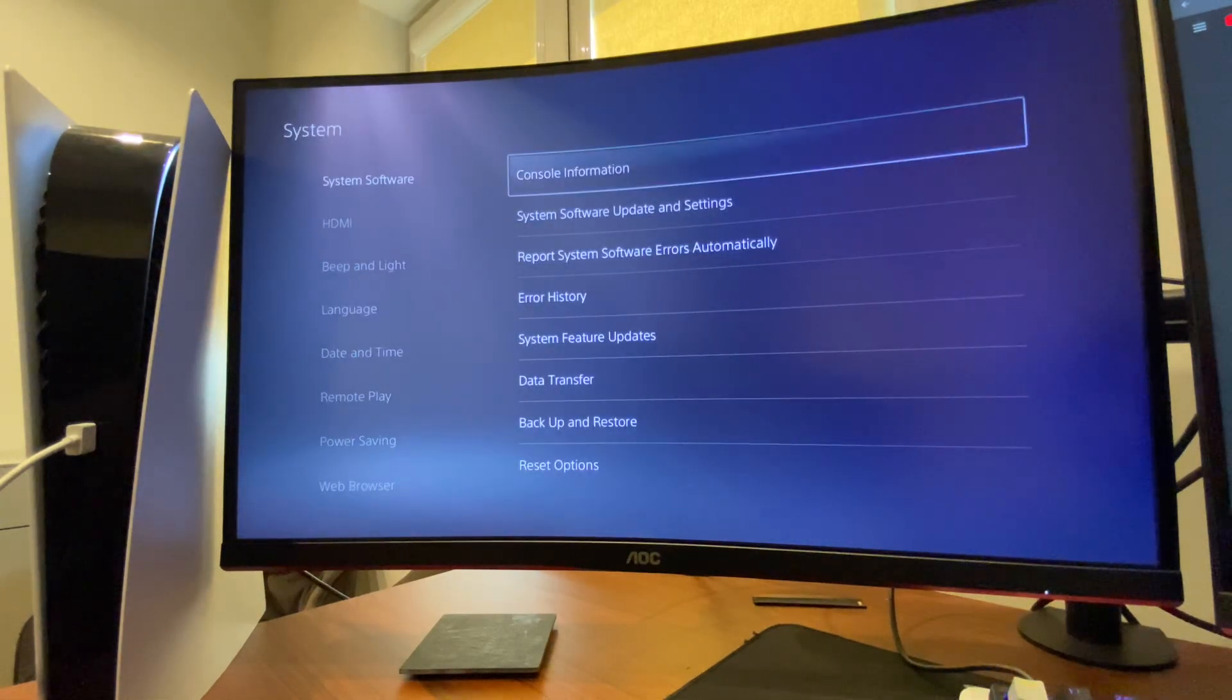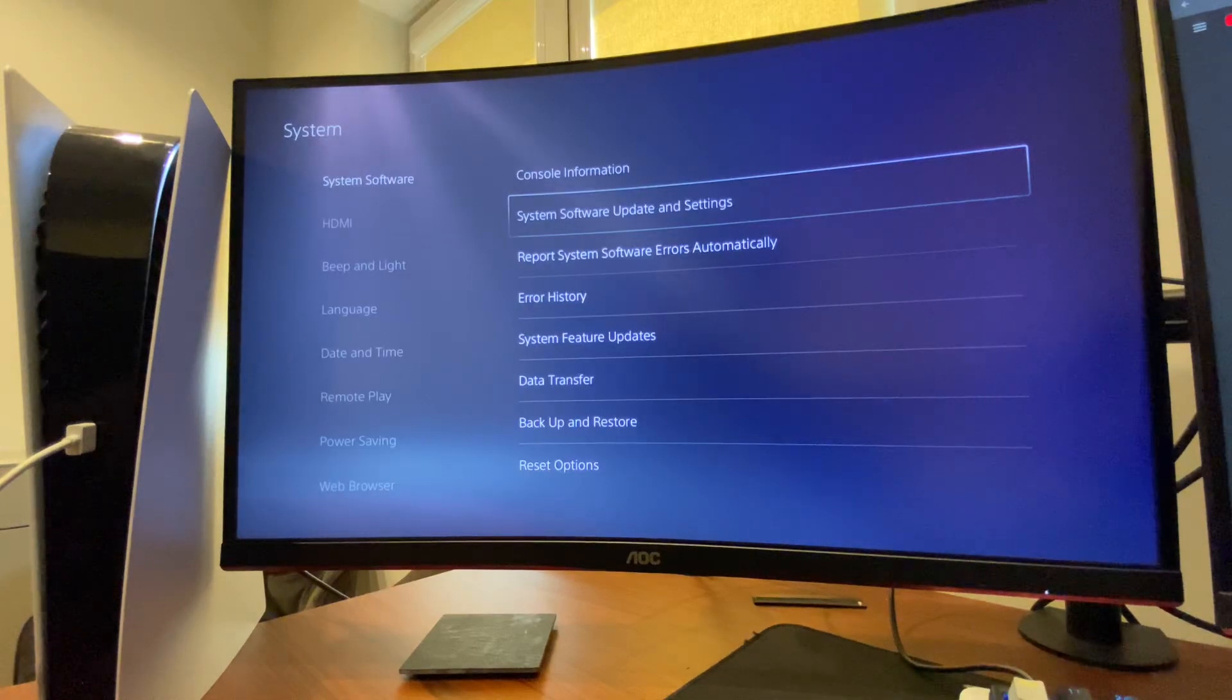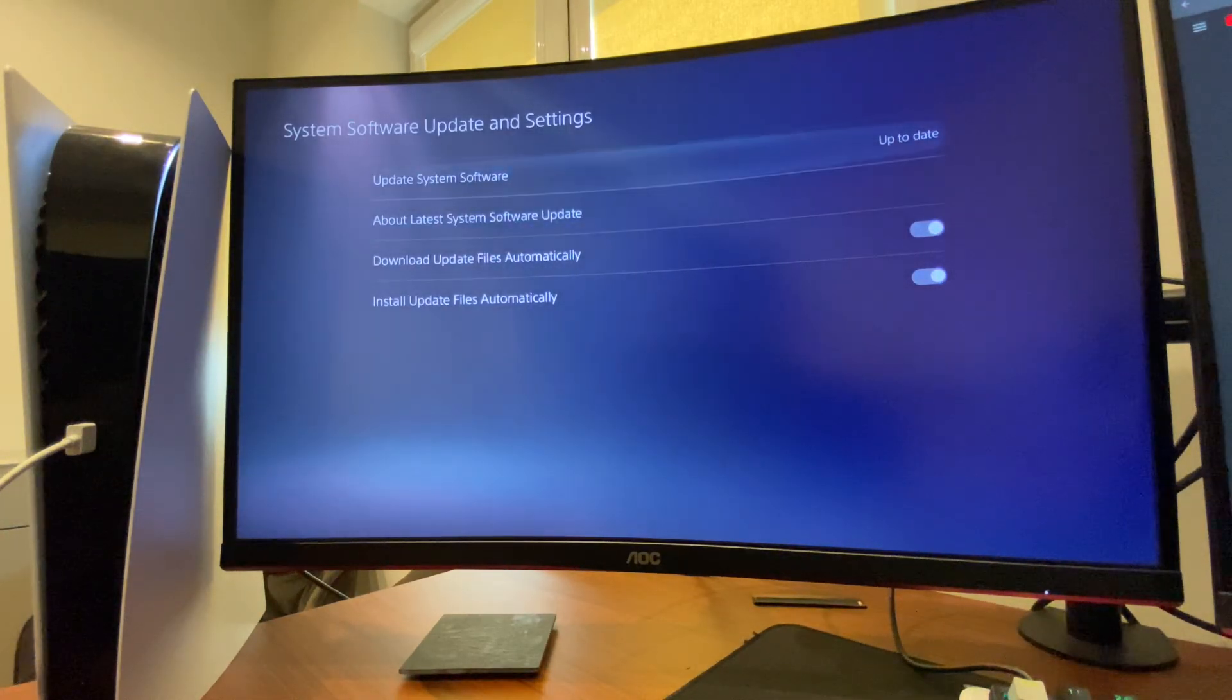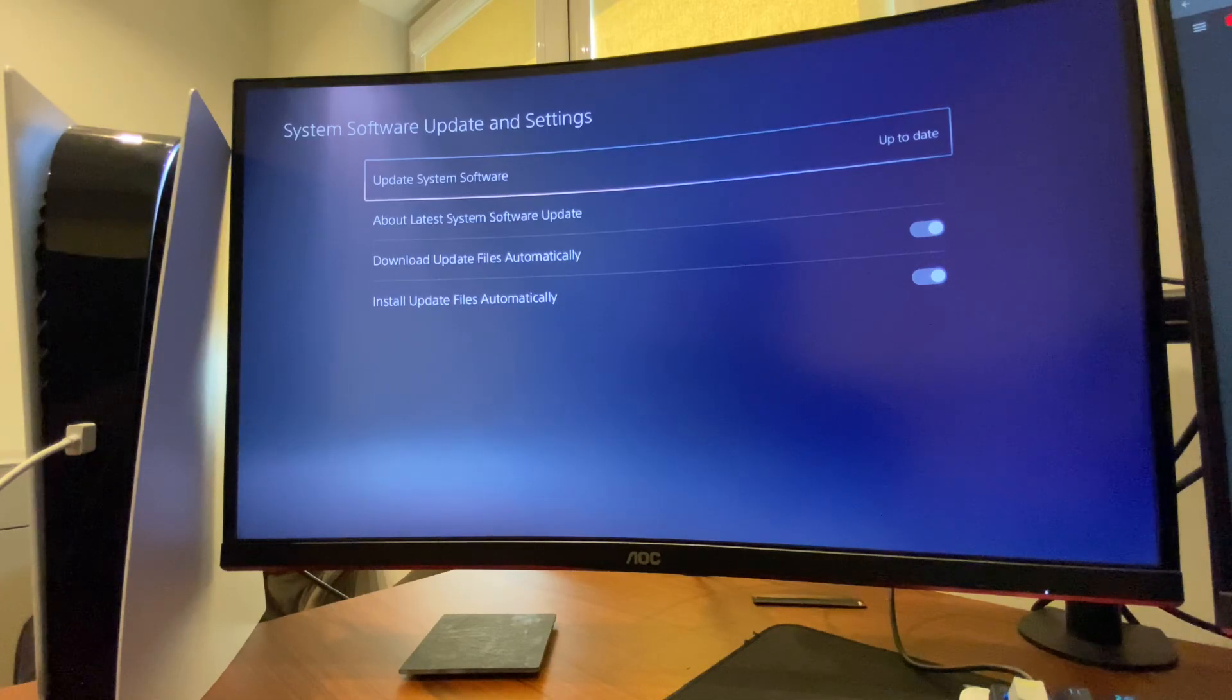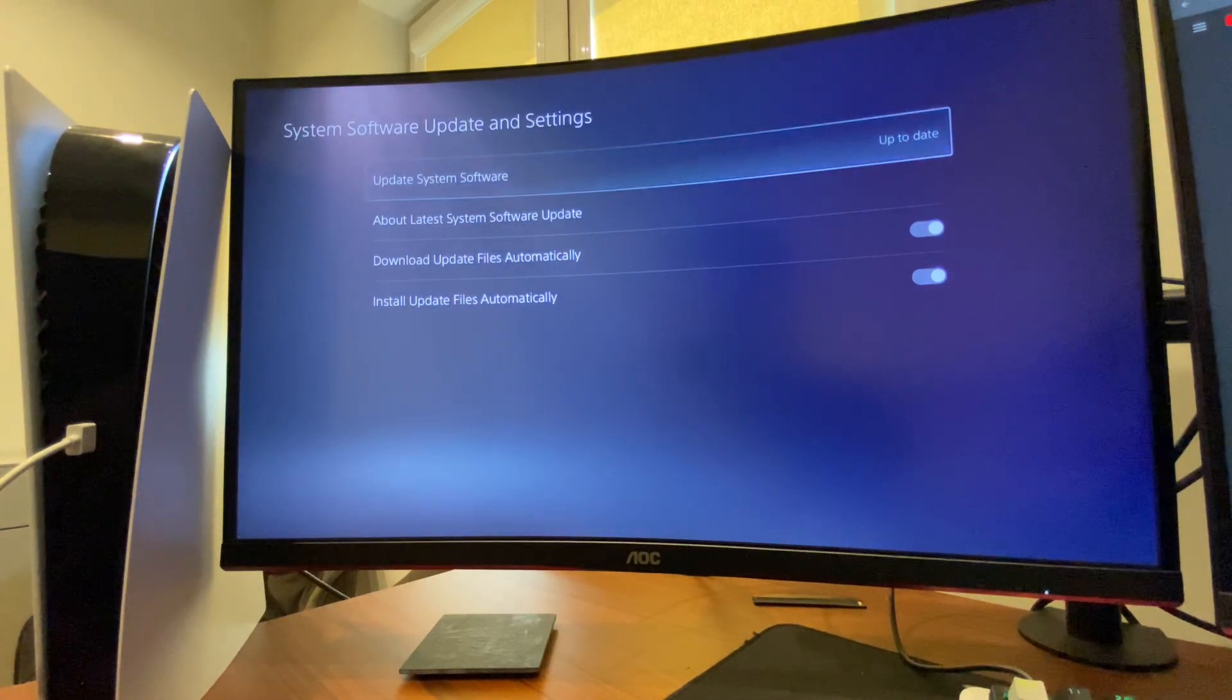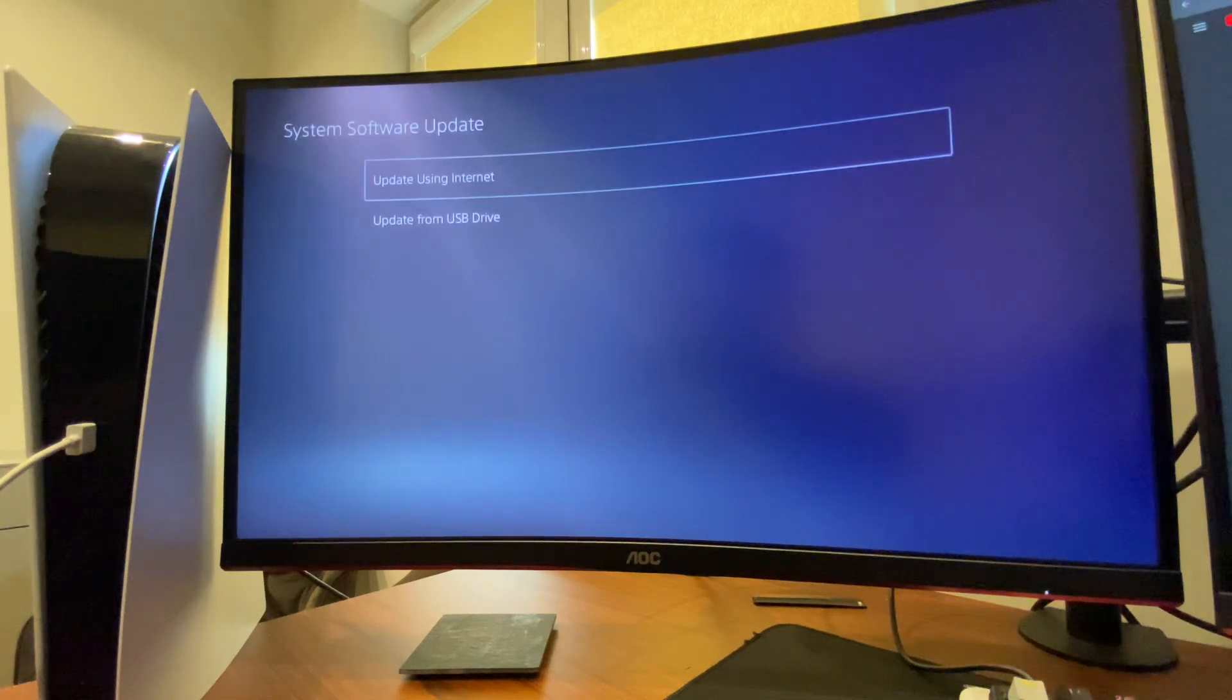On System, go to System Software and Update and Settings, and then make sure that Update System Software is fully updated. If it's updated, it should show you up to date.